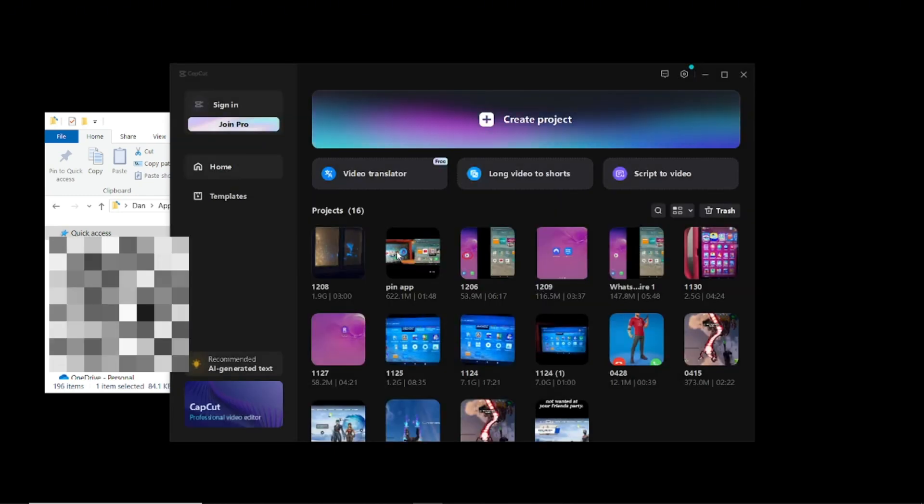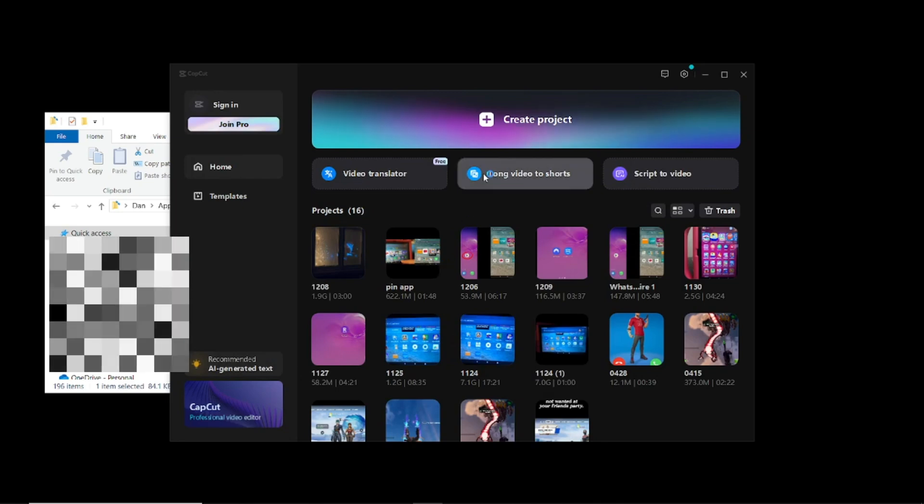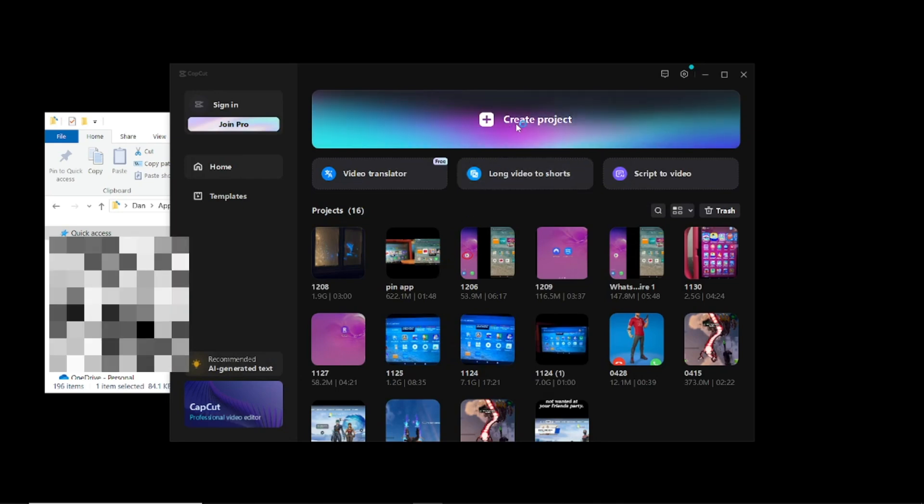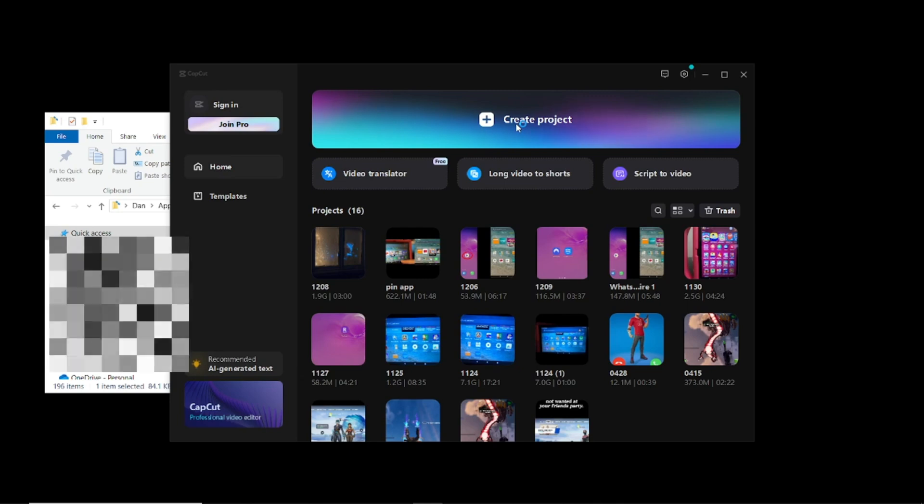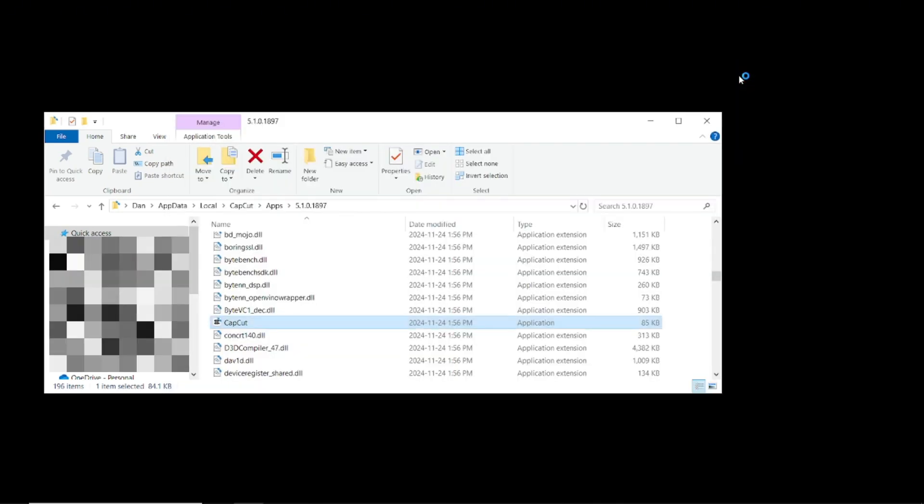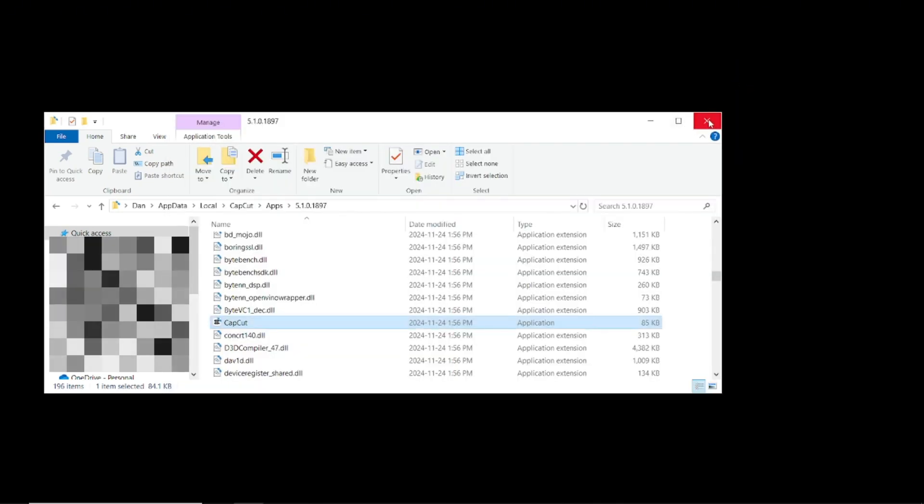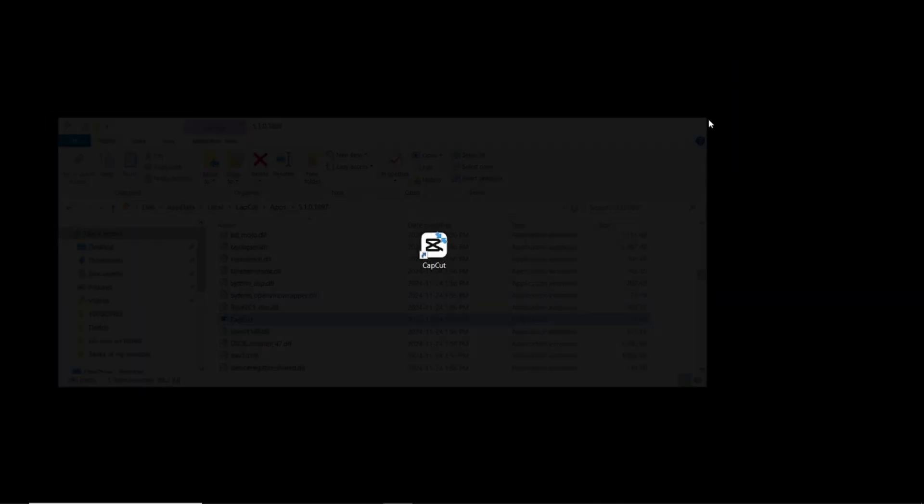Here, before you've created your new video, you can create a video and work out of it here. But I don't want to. I've already created a video and I want to export it. So I'm just going to exit out.